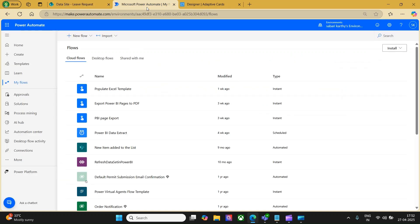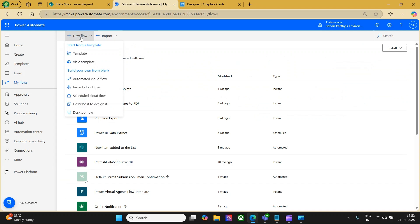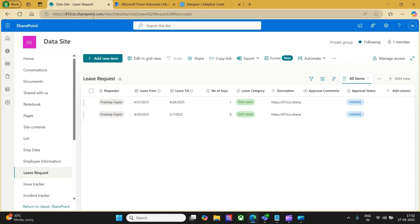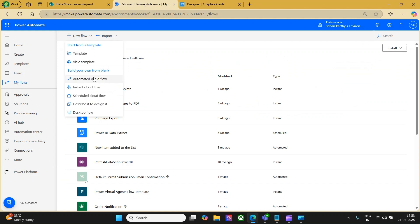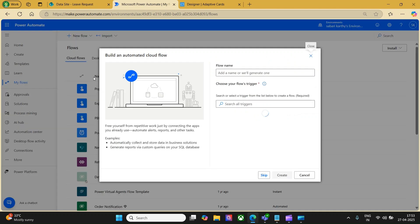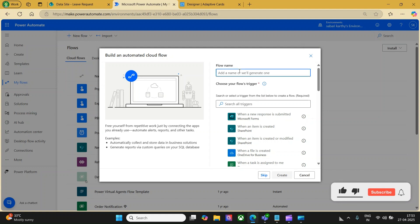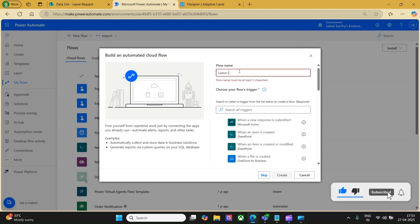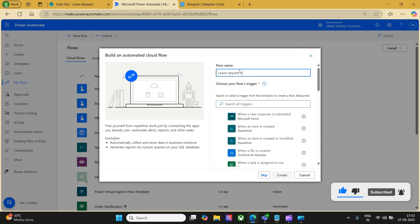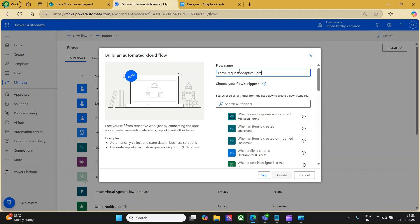Let me take you to Power Automate and start creating the flow. I'll go with a new flow — I would like to go with an automated flow. The reason being, whenever a new request is added to the list called 'Leave Request' in the data site, this flow should get initiated. So let me create an automated cloud flow, call the name of the flow as 'Leave Request Adaptive Cards', and here I would like to go with the SharePoint trigger 'When an item is created'. Let's click on Create.